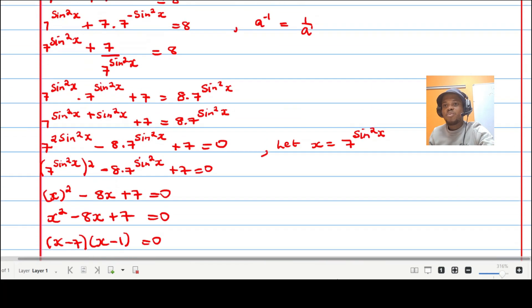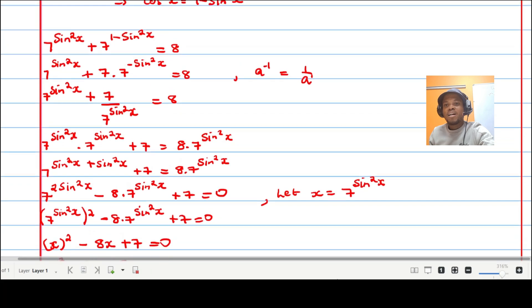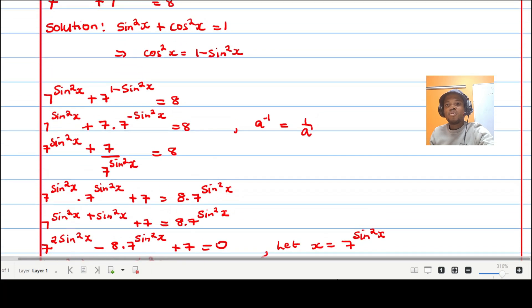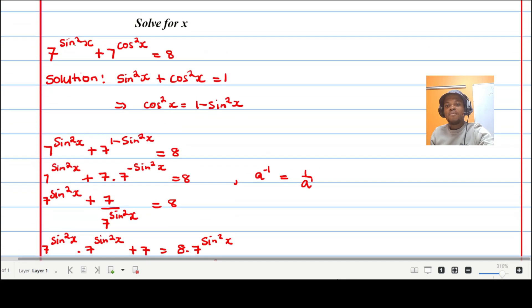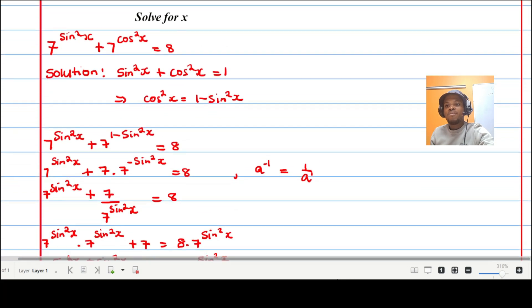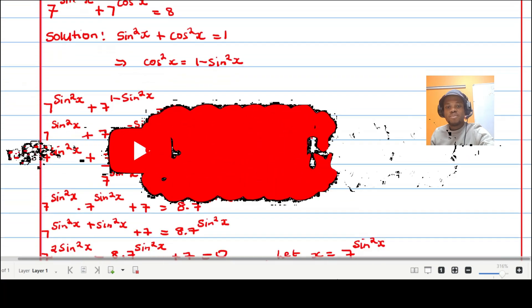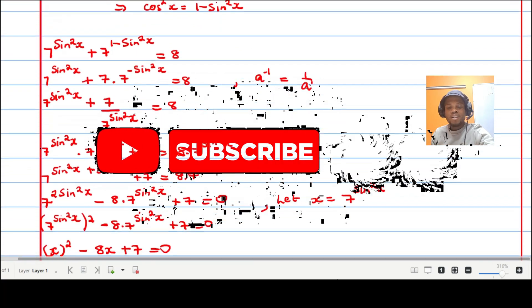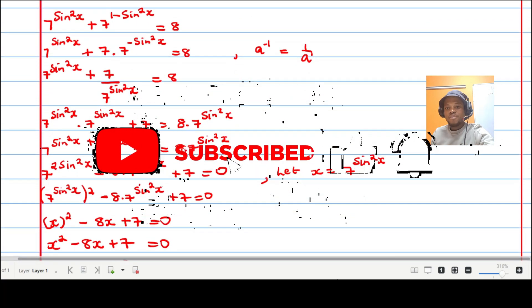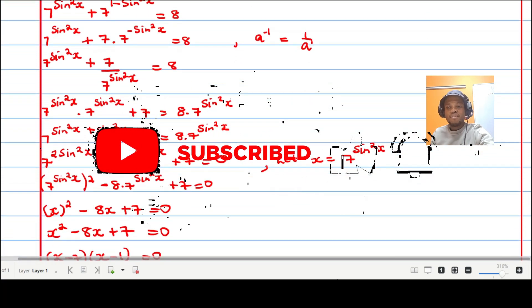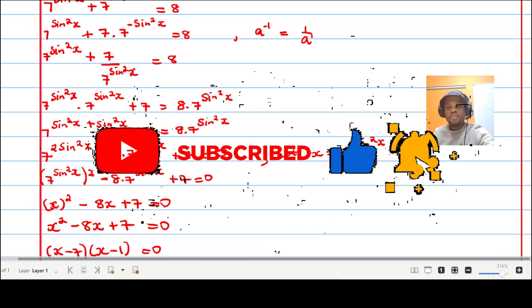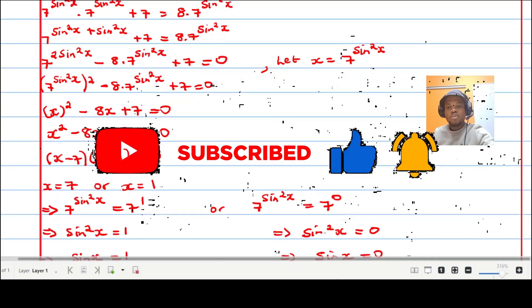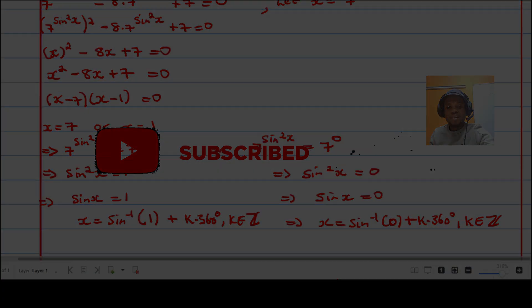That's how you tackle such a problem. I hope this video was helpful. If it's the first time you've viewed my YouTube channel, please don't forget to subscribe, comment if you have any queries, and hit the bell button so you get notified when we upload. Thank you very much.